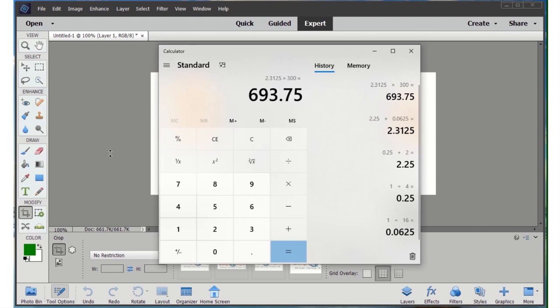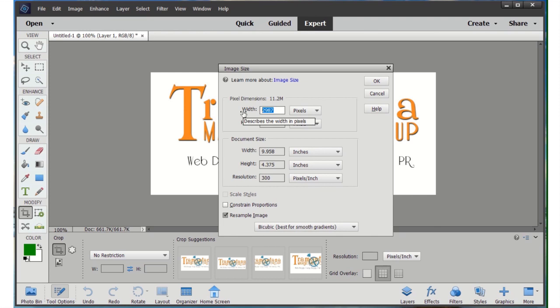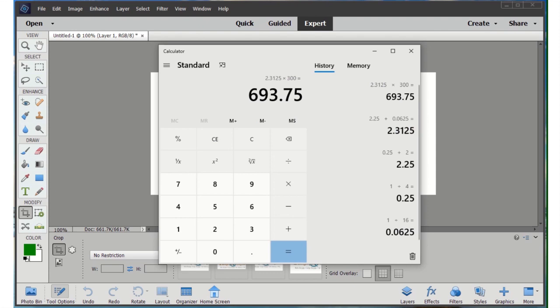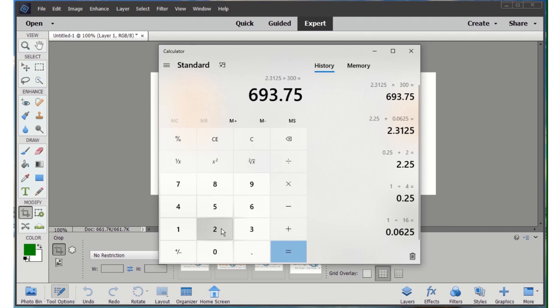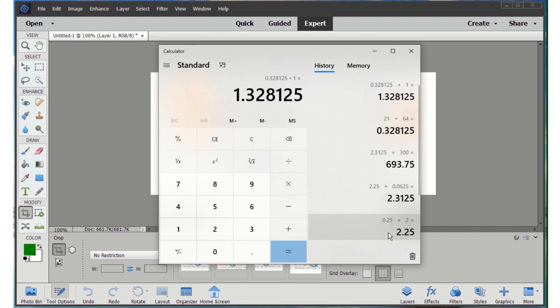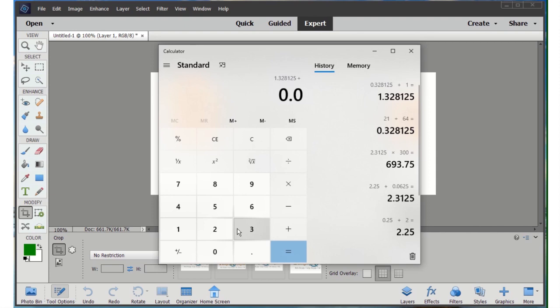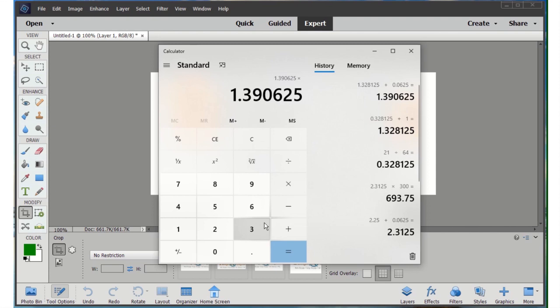Now we calculate the height the same way. It's one and 21/64ths: twenty-one divided by sixty-four equals 0.328, plus one inch equals 1.328, plus the sixteenth-of-an-inch overlap of 0.0625 equals 1.39 inches. Multiply 1.39 by 300 and we get 417.18 — so our height is 417 pixels. We go back into Photoshop and enter width 694 and height 417.